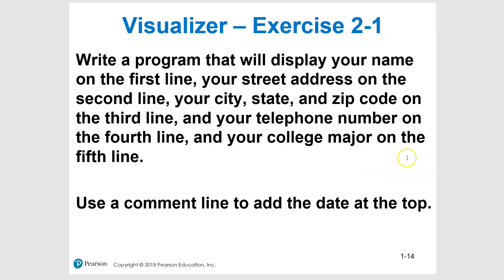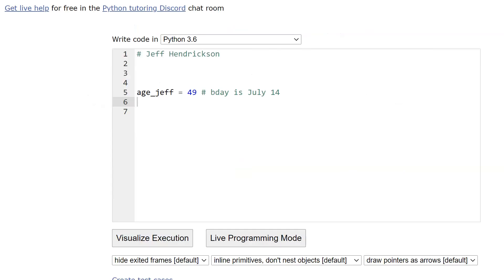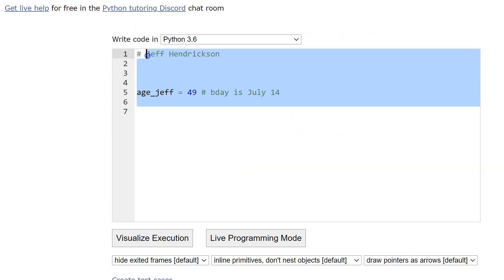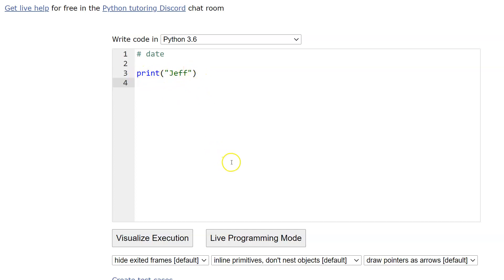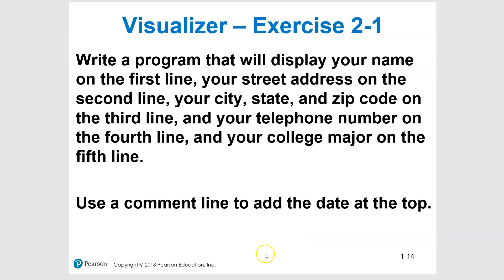Quick review: you're going to use the built-in print function. Put your date in the comment section at the top, then use print statements for each line — your name, address, city/state/zip, phone number, and major. Pause the video so you can do it on your own, and then I'll show you a sample solution after.